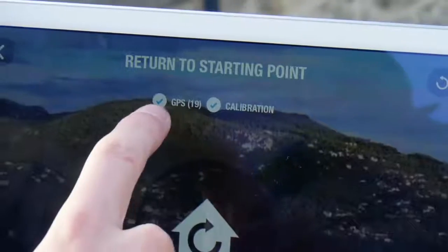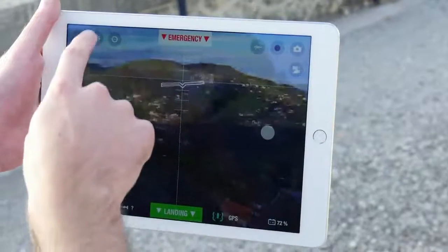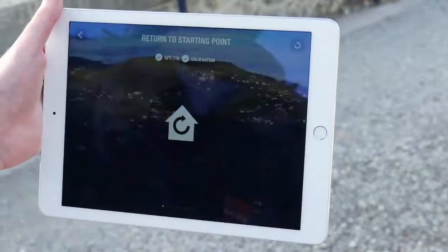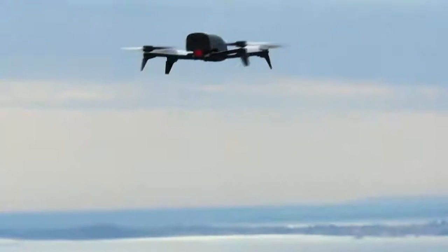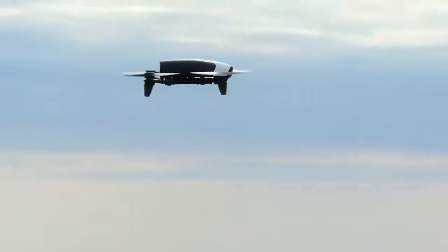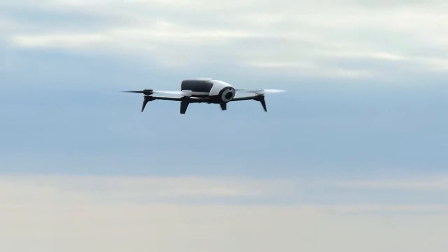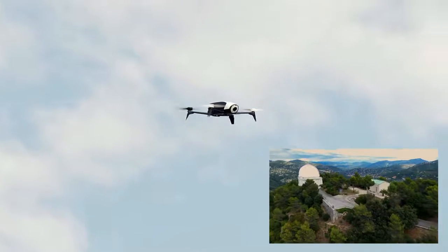When flying outside, make sure that the GPS icon is green before taking off in order to use the Return to Home function. Activate this function by pressing the icon to bring your Bebop 2 back automatically to where it took off.